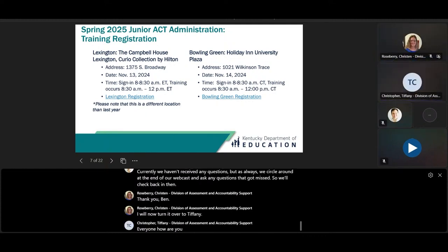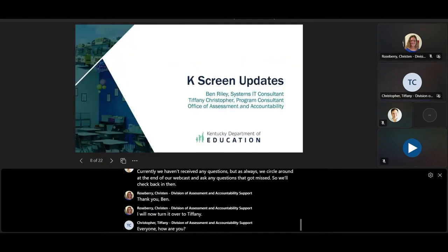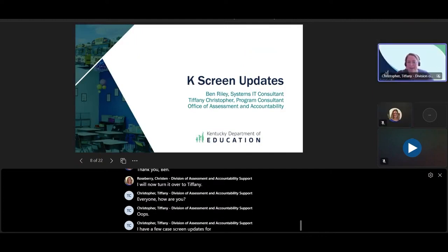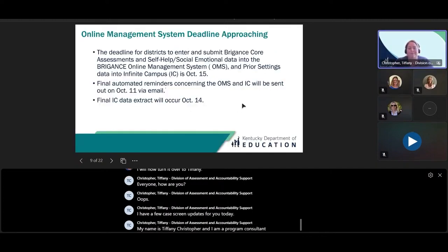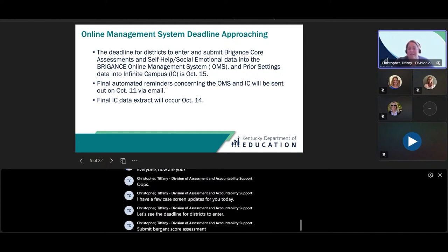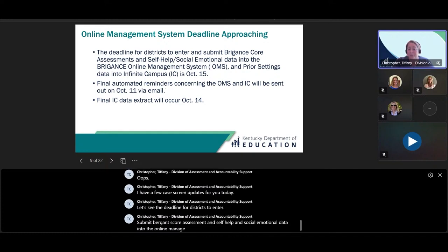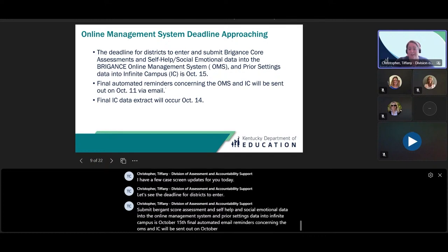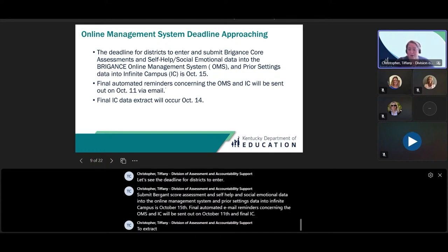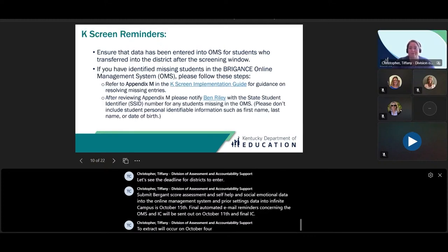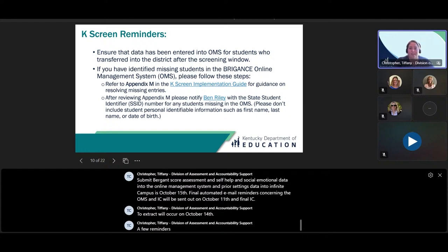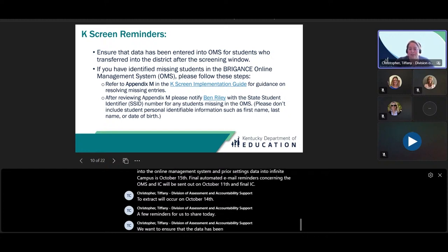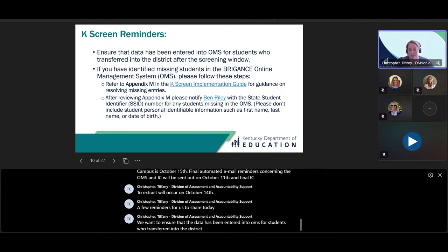Good morning, everyone. I have a few K-Screen updates for you today. My name is Tiffany Christopher, and I am a program consultant. The deadline for districts to enter and submit Brigance core assessment and self-help and social-emotional data into the online management system, and prior settings data into Infinite Campus, is October 15th. Final automated email reminders concerning the OMS and IC will be sent out on October 11th. The final IC data extract will occur on October 14th. We want to ensure that data has been entered into OMS for students who transferred into the district after the screening window.